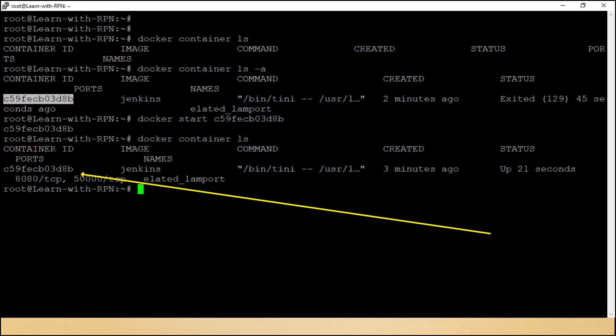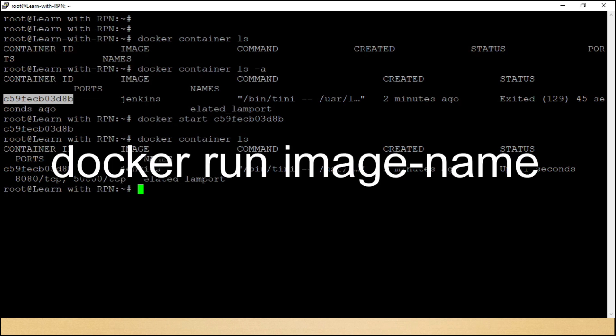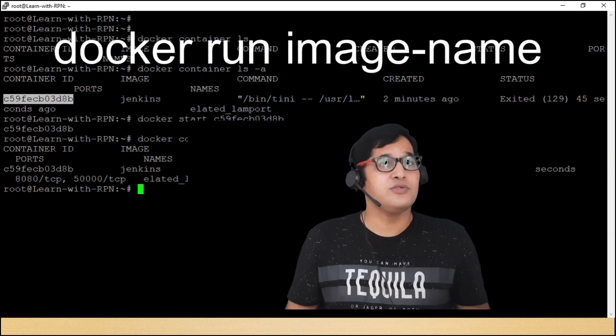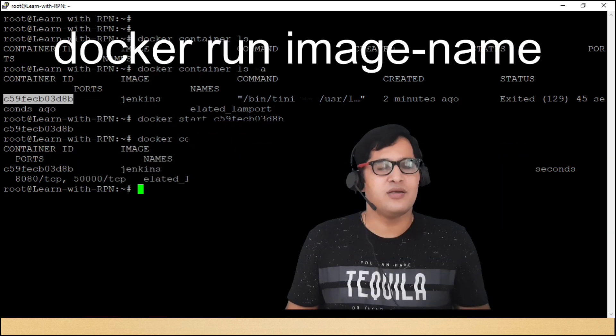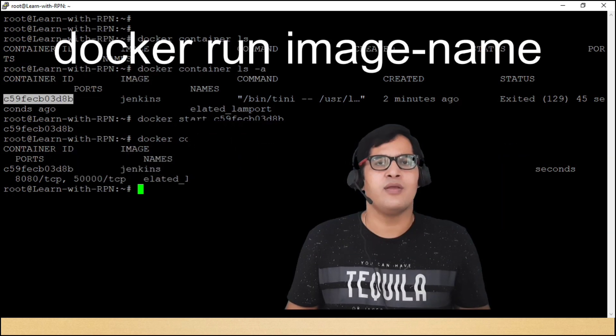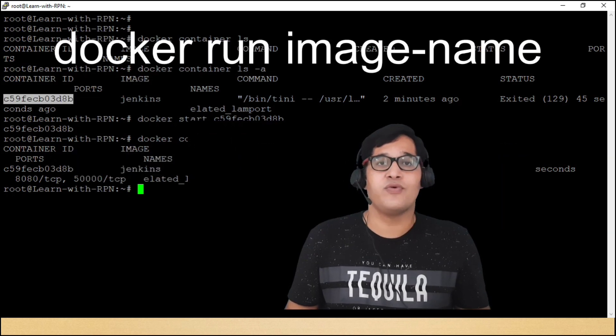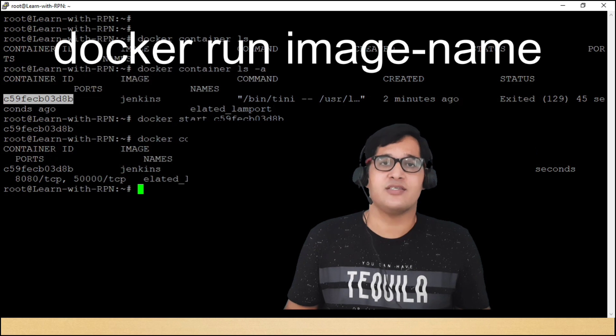Dosto, yaha pe ek important baat hai, jo mein aapke saath share karna chahta hoon. Agar aap is command ko direct chalate hai, to yeh pehle us image ko pull karegi, phir us image se container ko run karegi. Are you not getting me? No problem. Let's go with commands.